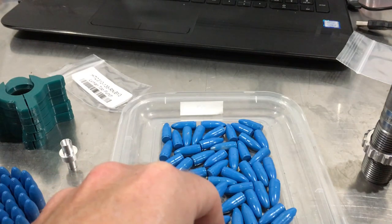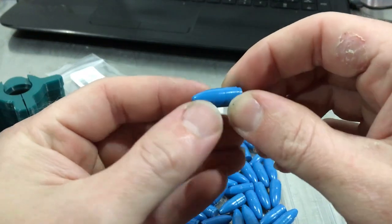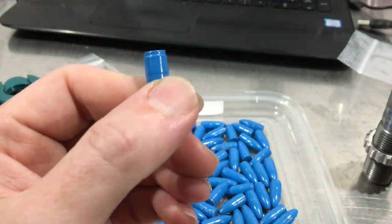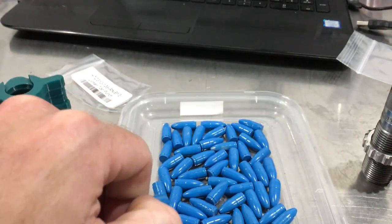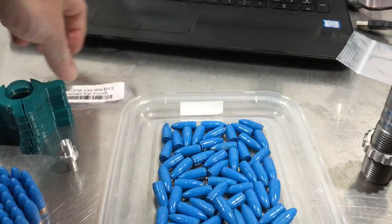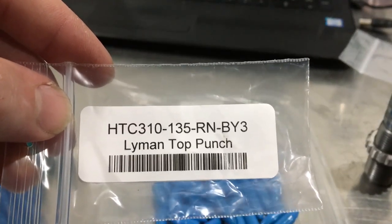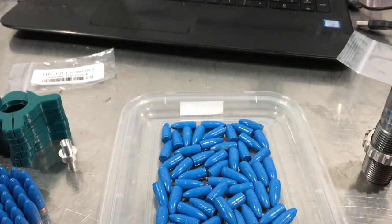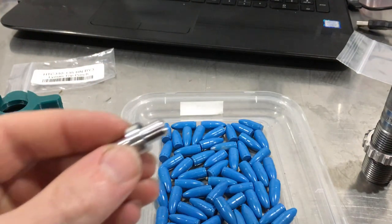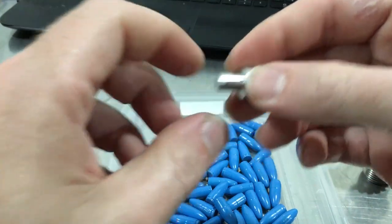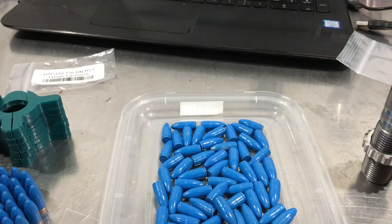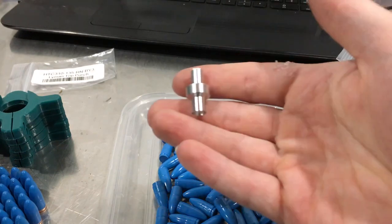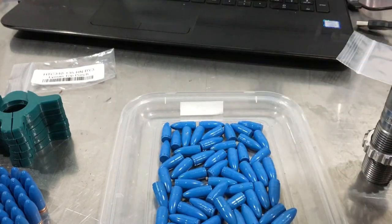The purpose of me printing this is I have this bullet here, an NOE HTC 310 135 round nose. I got the Lyman top punch for this bullet because it was only five bucks, and I figured I might as well since I'm already ordering the mold.